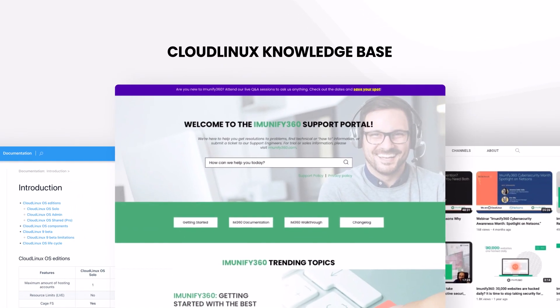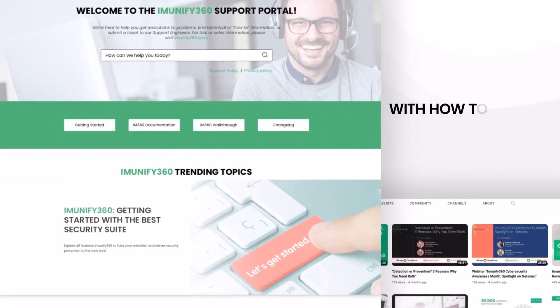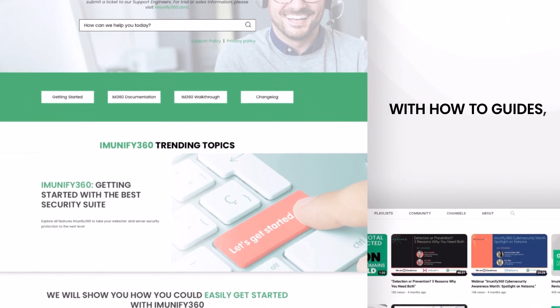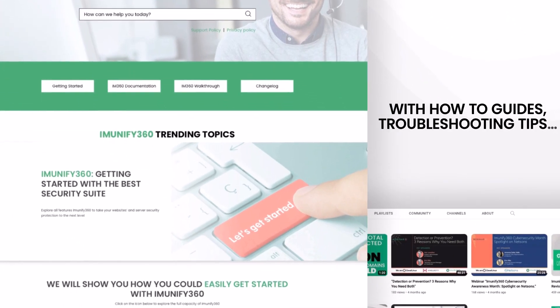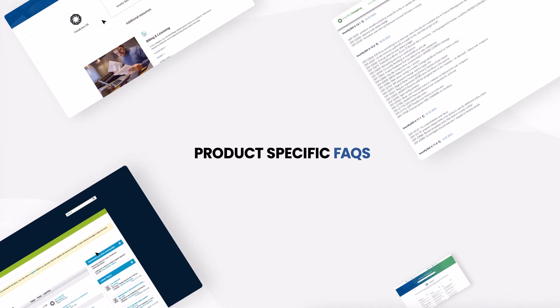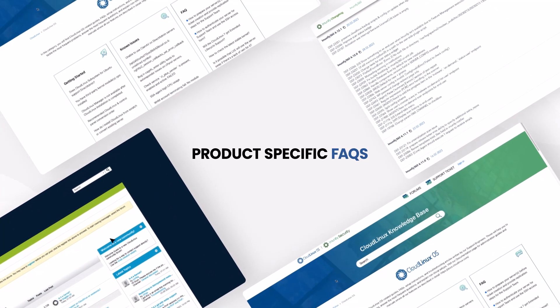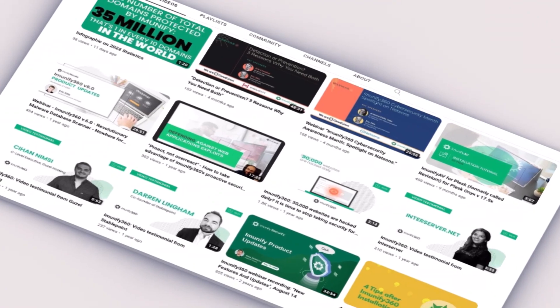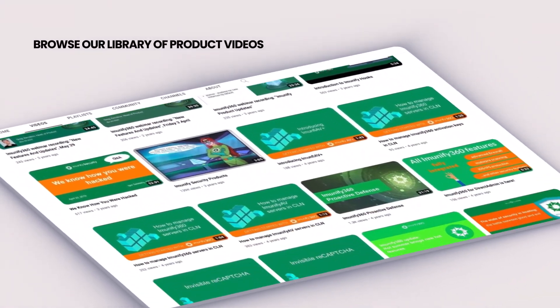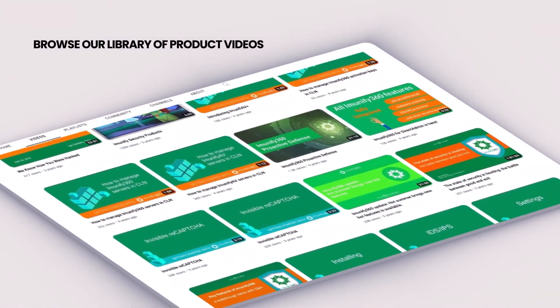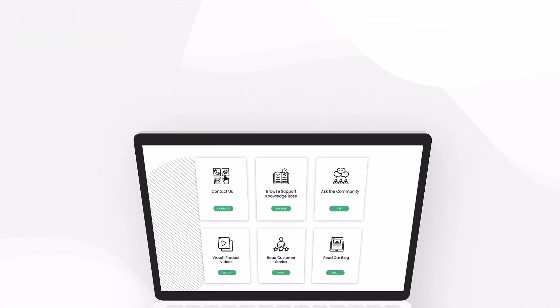Our knowledge base is packed with in-depth how-to guides, troubleshooting tips, and product-specific FAQs. And browse our library of product videos you can watch on demand.